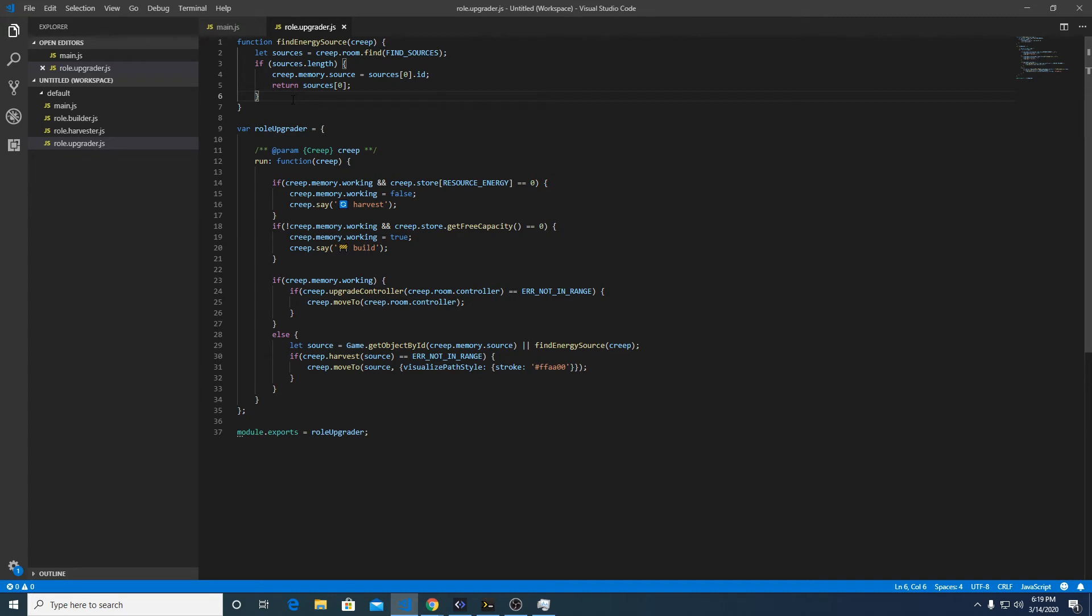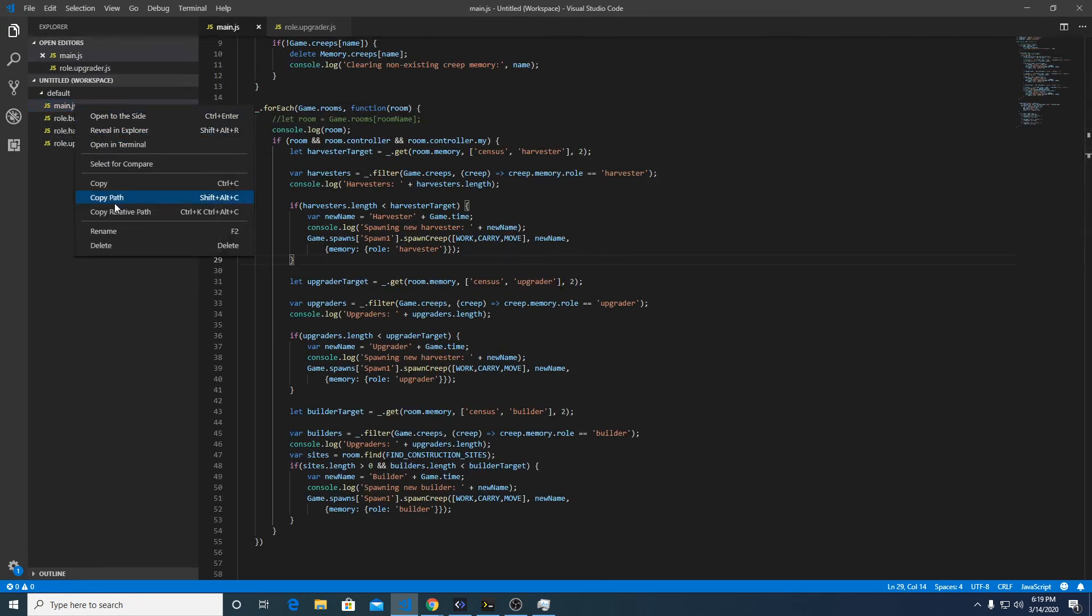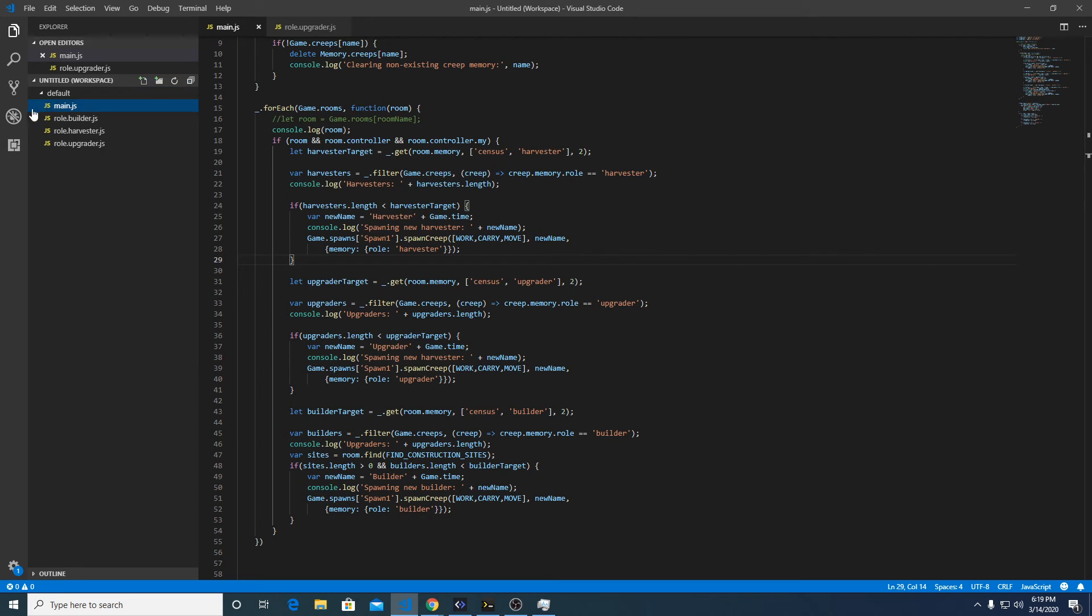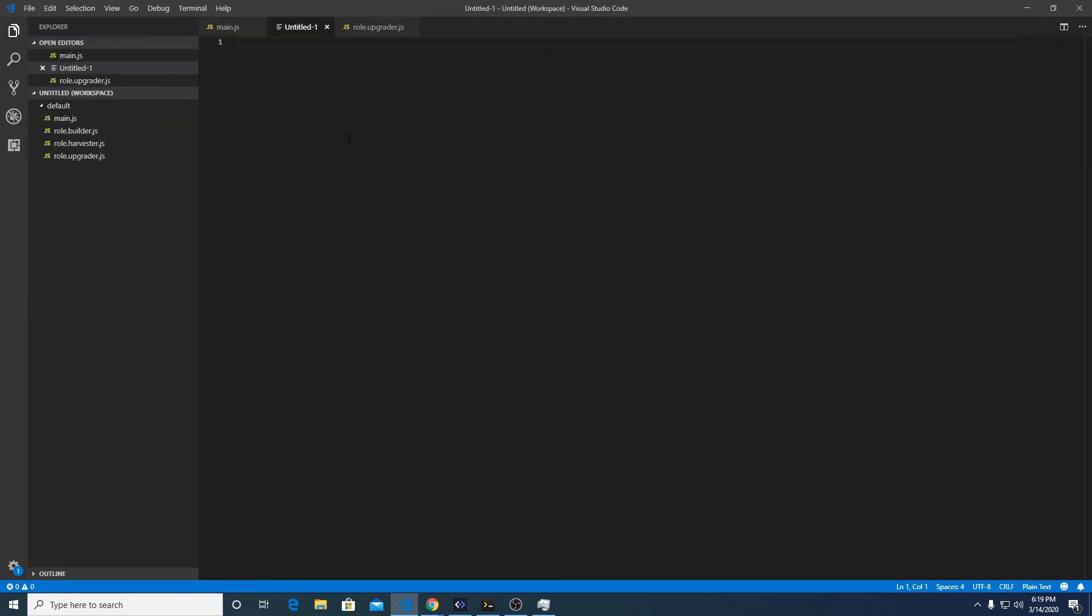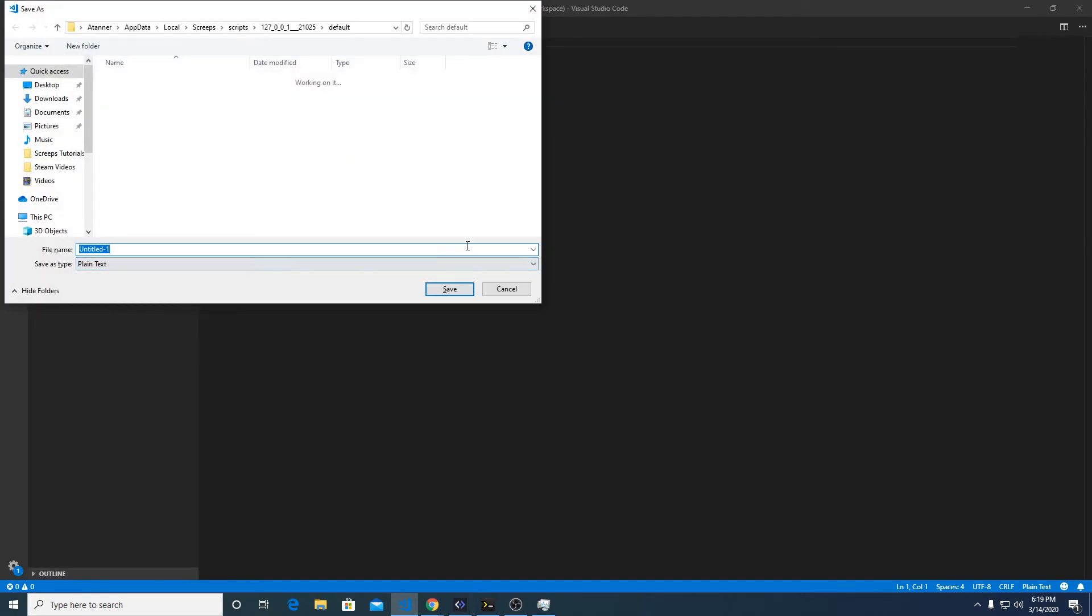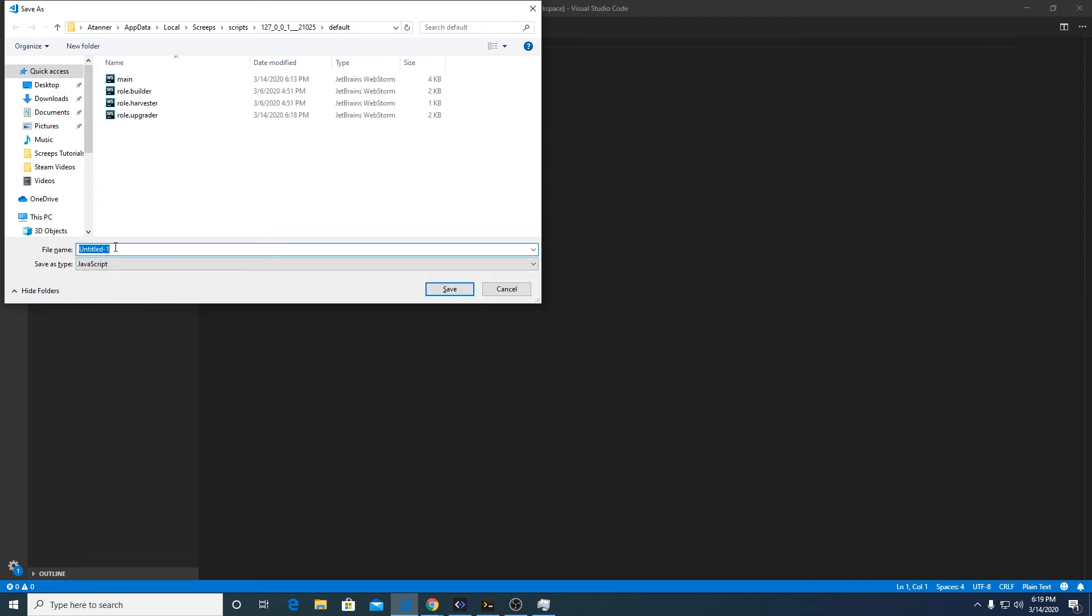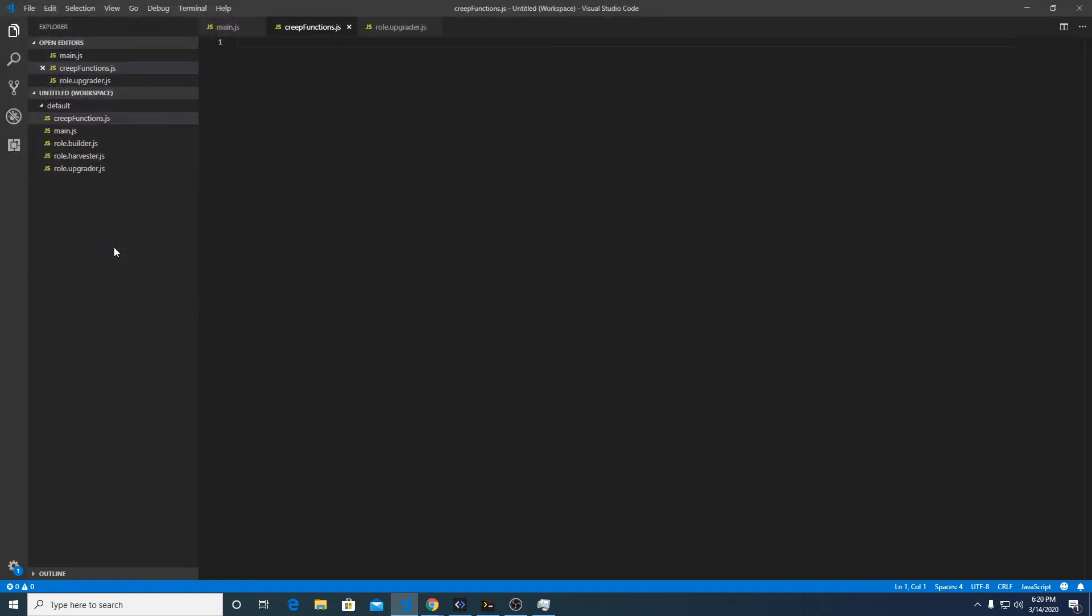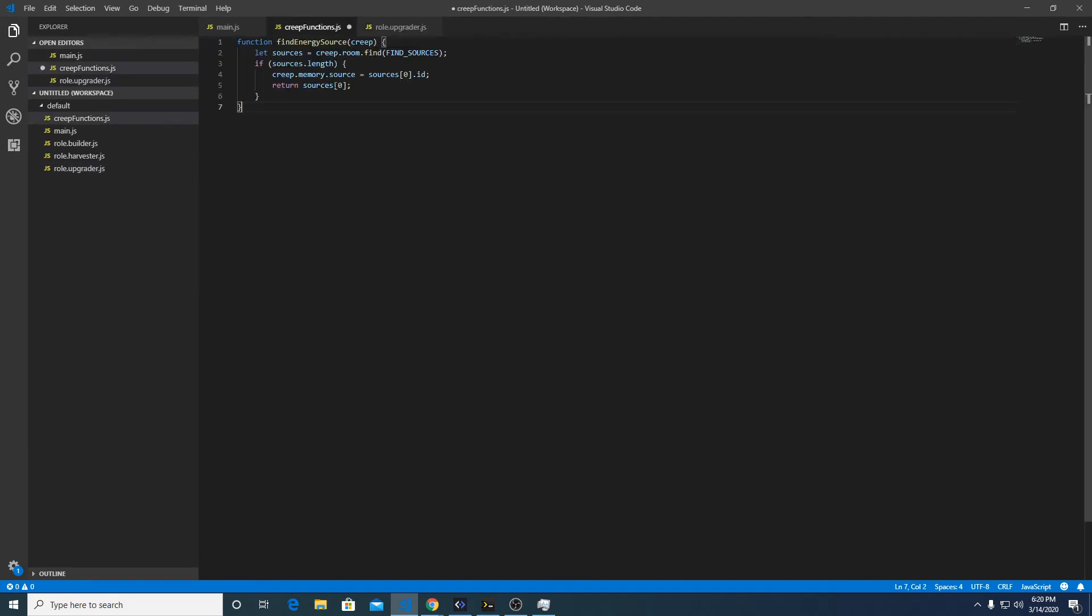Let's go ahead and make a few more changes in this video and implement this logic. Rather than making it for every role, it'd be better to make this into a prototype, so we're going to make a new file. File, save as, javascript, creep functions. So it's a little bit different when you do this.